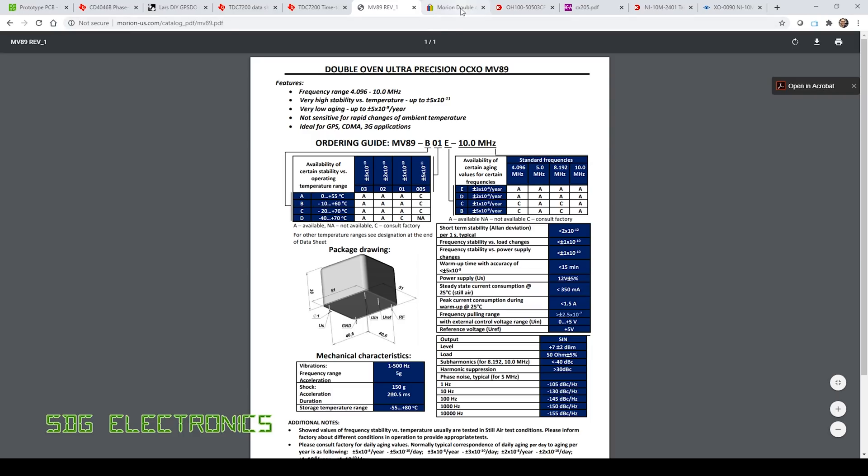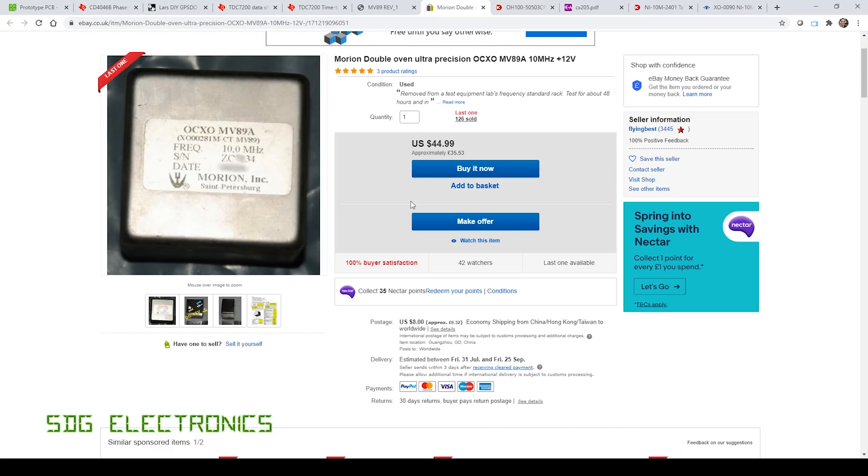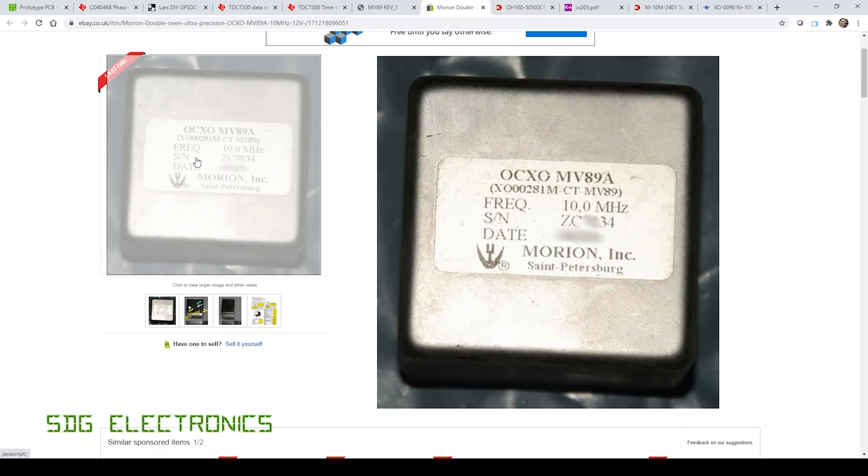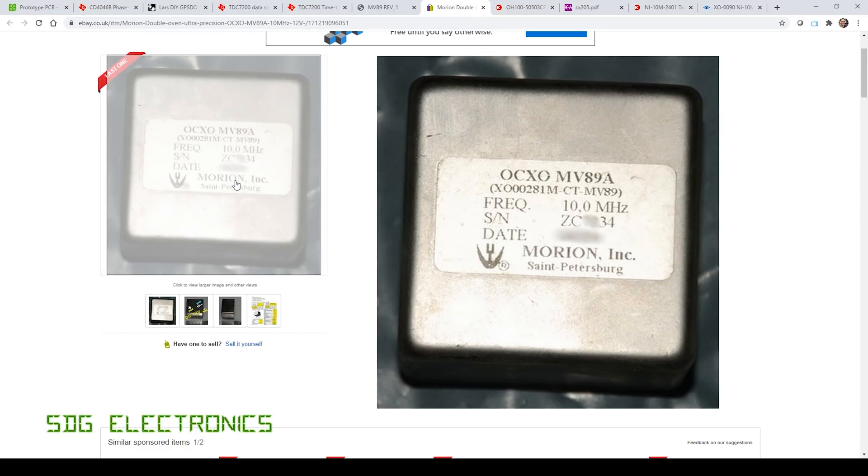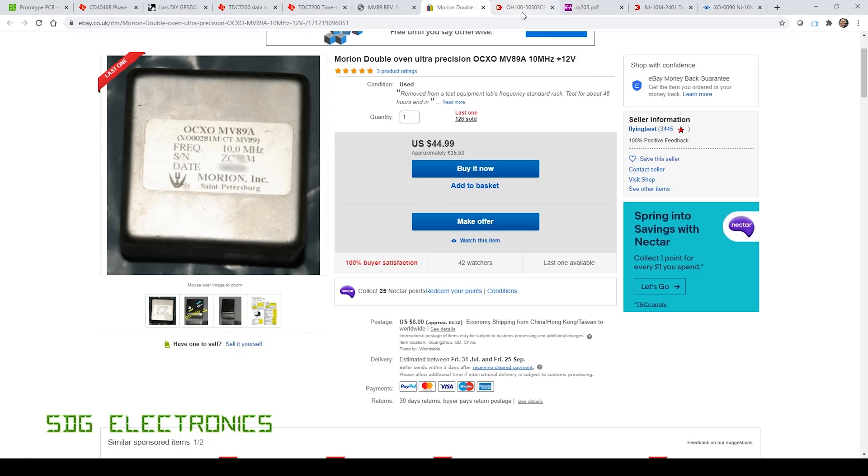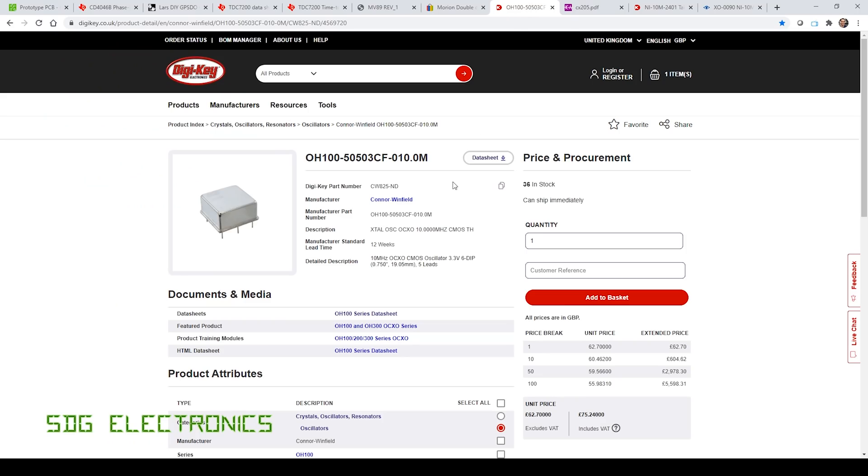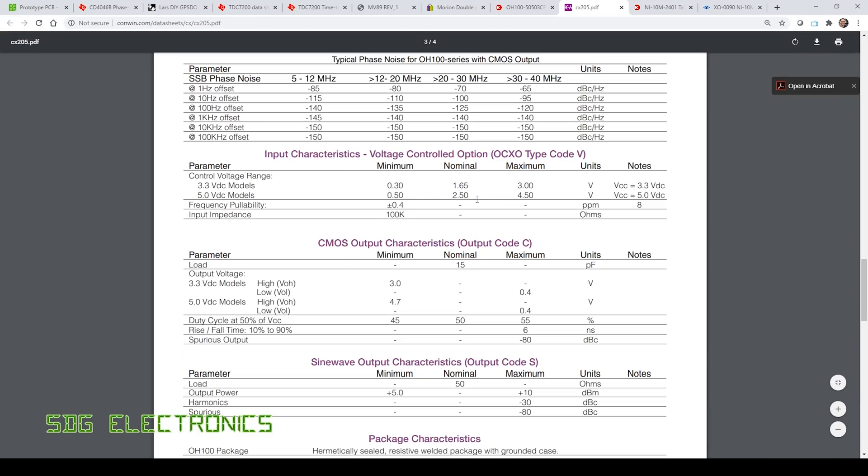Now I did find some other oscillators on Digikey that are brand new. Because this MV89 I don't think you can buy anymore, you can buy it secondhand on eBay for about 45 pounds. The problem is you've got no idea what you're getting, it could be right at the end of life and it may only have sort of a year's worth of use left after you've got it. So this one caught my eye, 62 pounds, which is a pretty good price for what it is really.